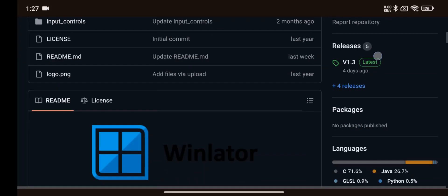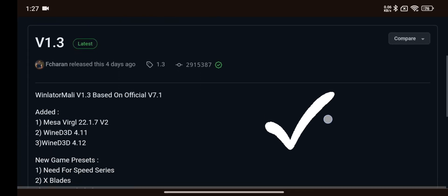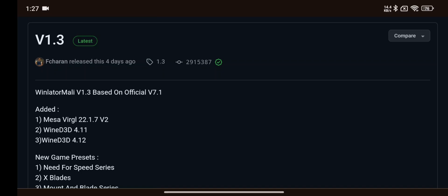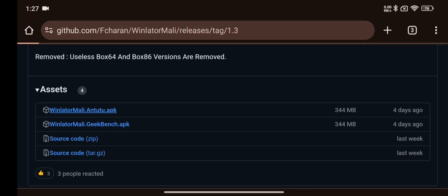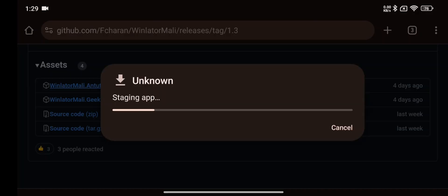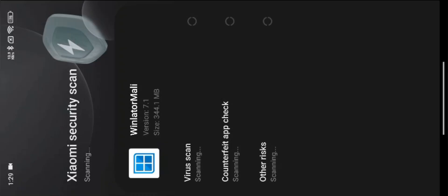All right, now go to releases. Currently it's the latest version. They added stable versions of MesaVirGL and both Wine D3D 411 and 412. They added some game presets. They mentioned here they added two versions of files, one with Antutu and Geekbench. Here choose Antutu version because it's common for most devices. Download and install the package.